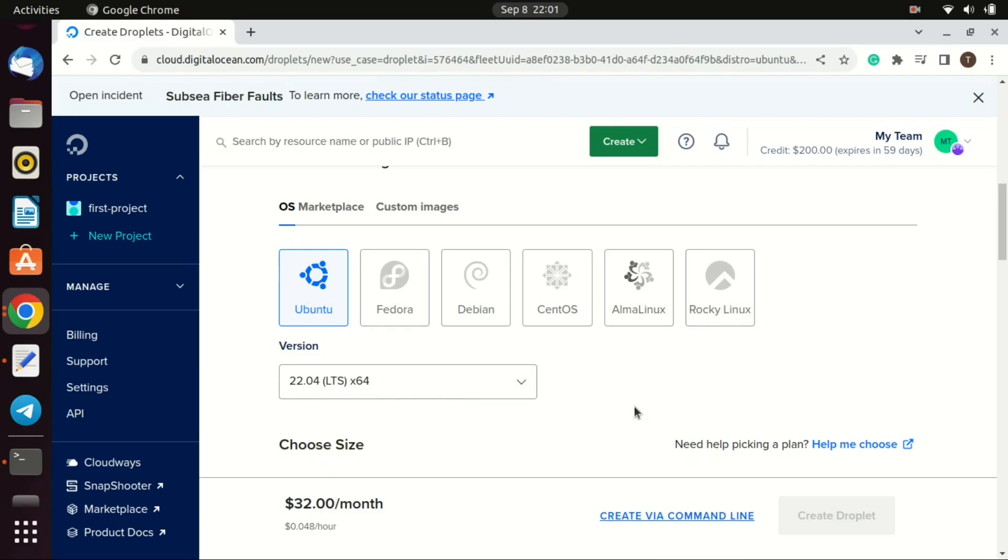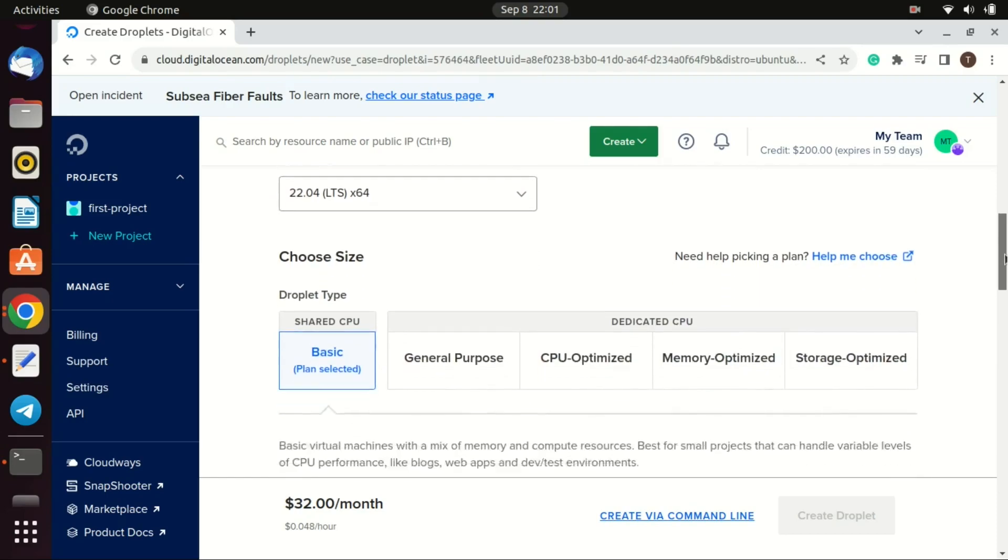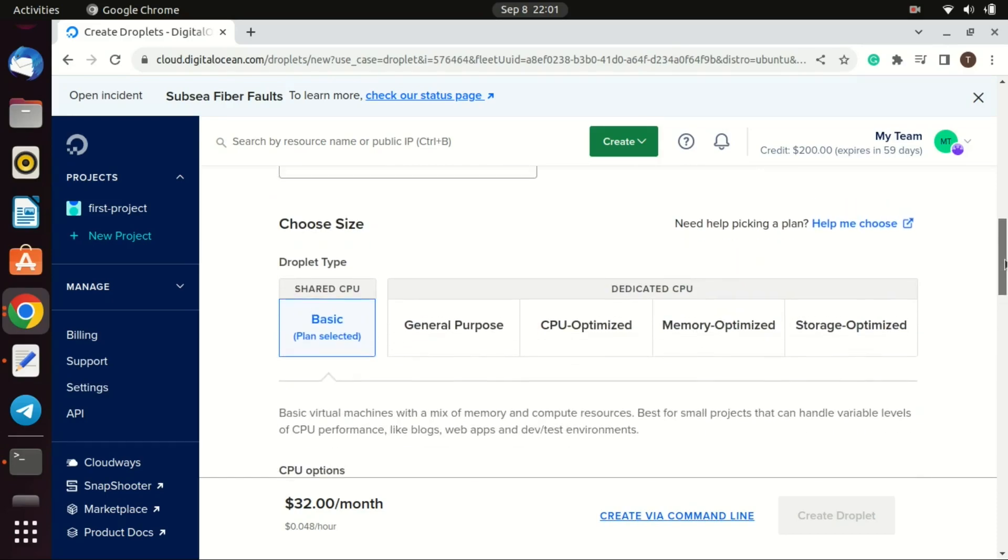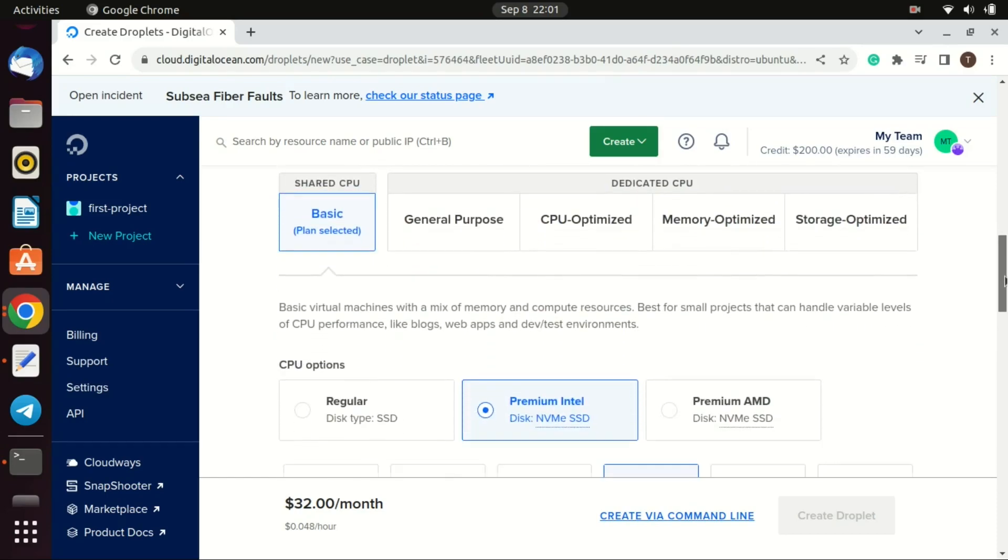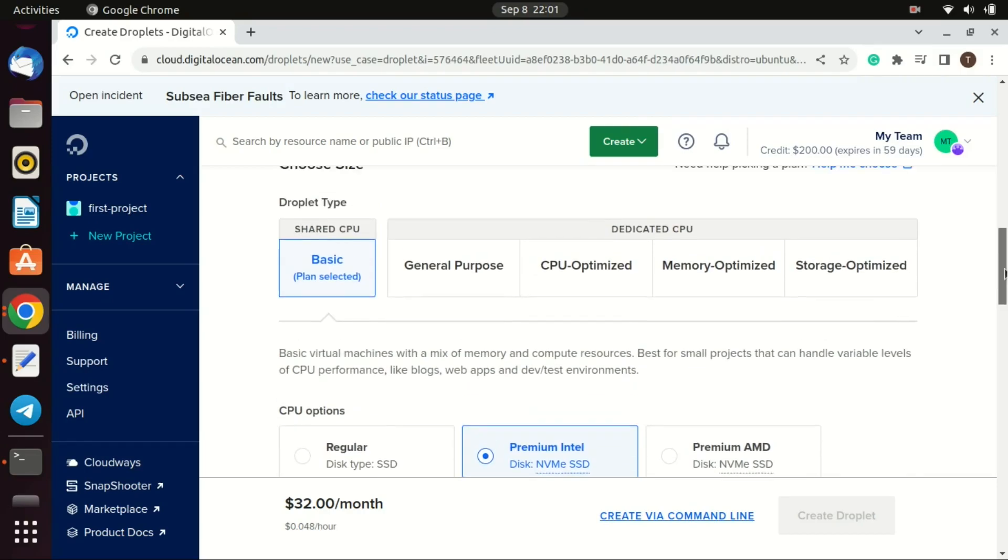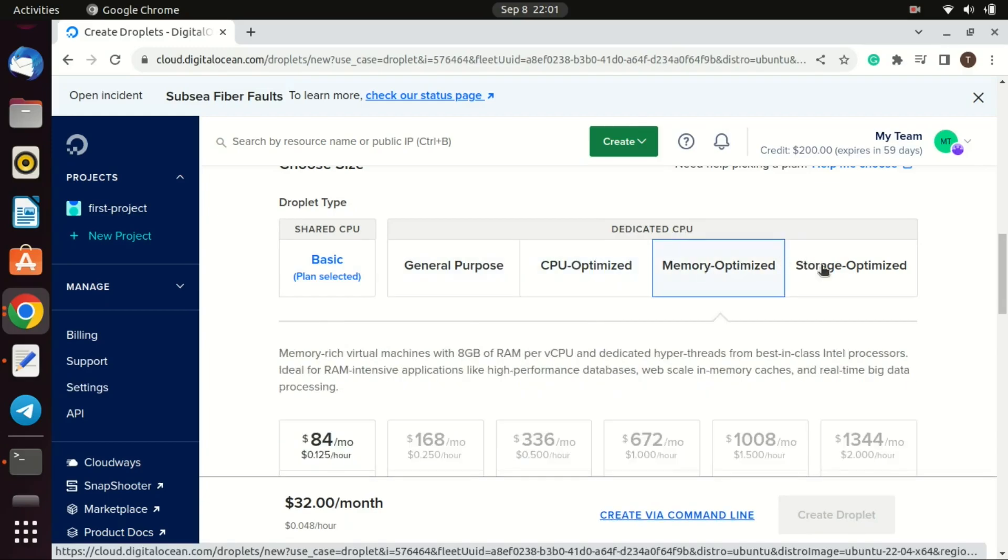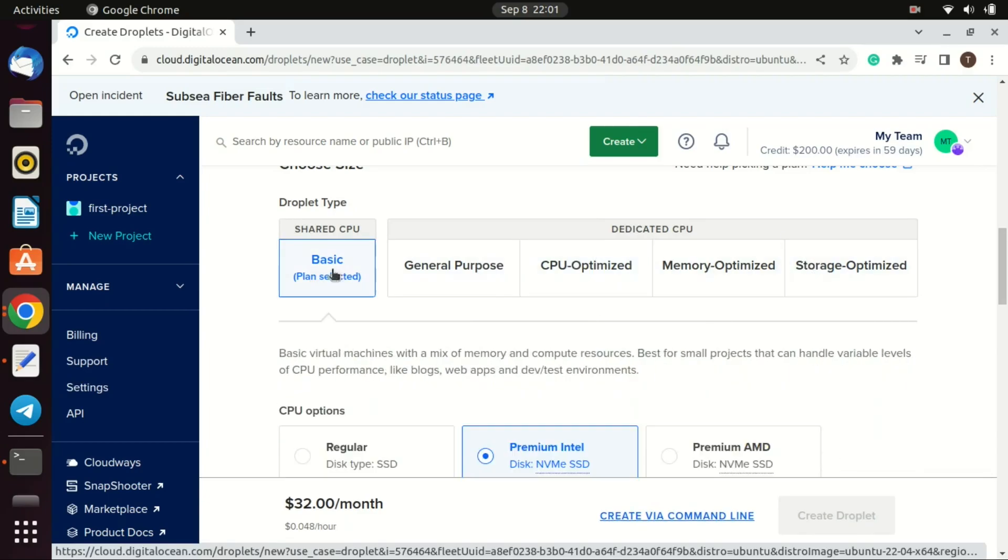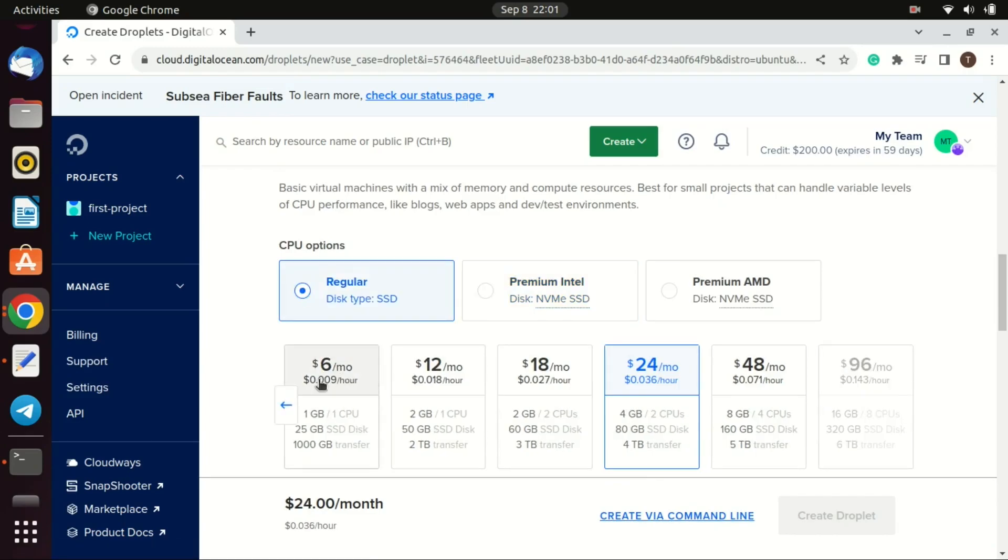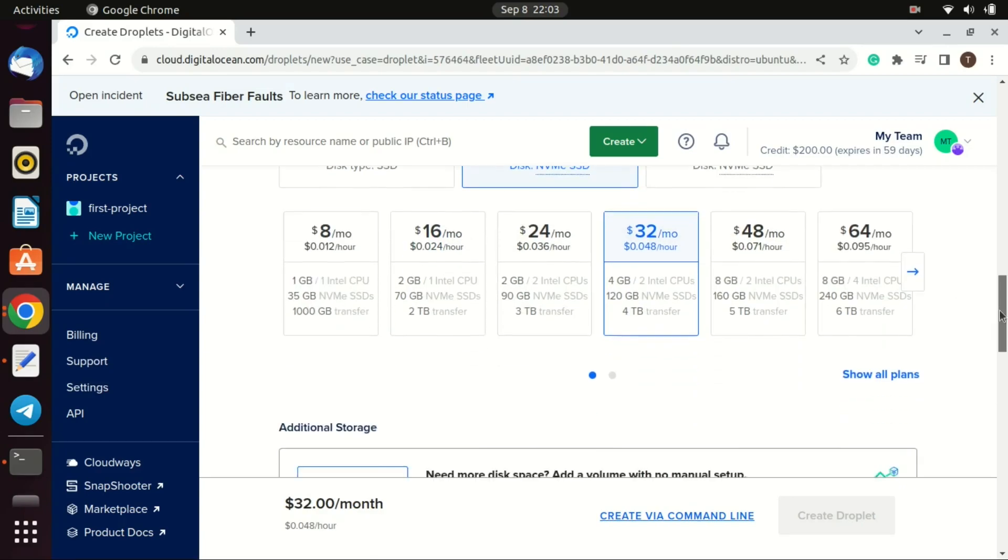Next choose a plan. DigitalOcean offers multiple pricing tiers based on CPU, memory, and storage. For small projects, the basic plans might be sufficient. I will go for the $32 per month because we'll be running a number of applications.